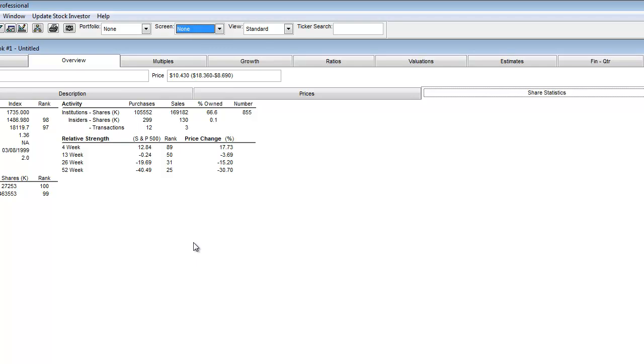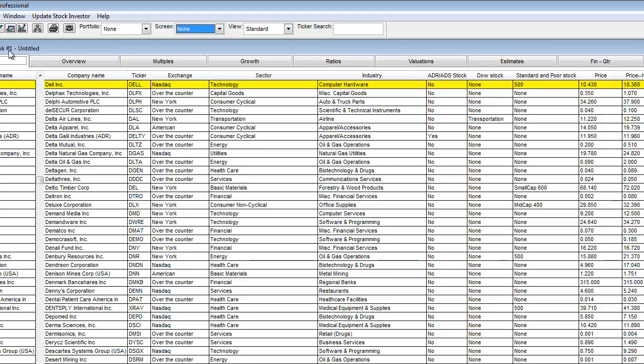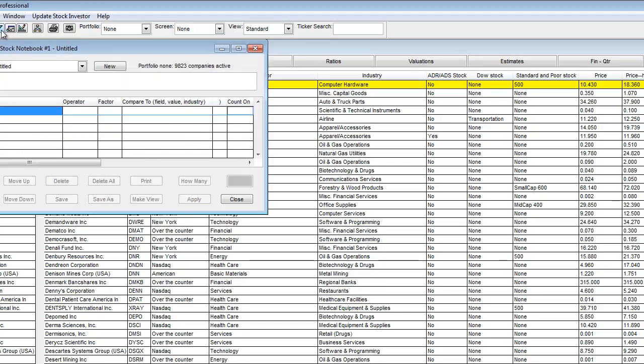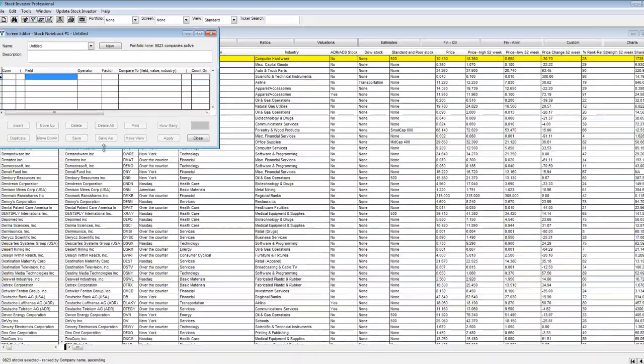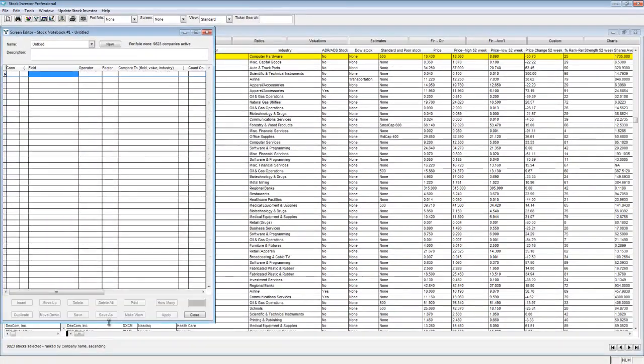In addition, Stock Investor Pro also provides percentile ranks for relative strength. Percentile rank shows you how a company compares to all the companies in the database. Percentile rank fields are useful in comparing a company's results in a certain area against that of the entire universe. Dell's percentile rank of 89 means that it has performed better than 89% of the companies in the entire database over a 4 week period.